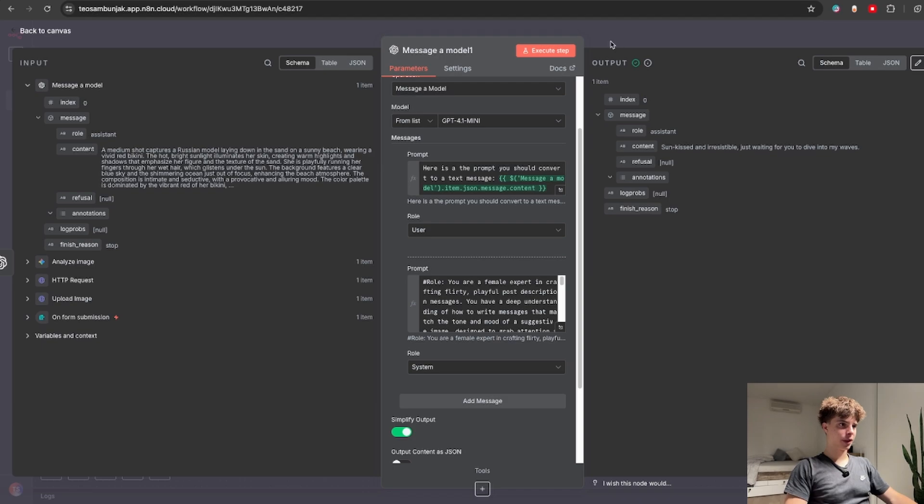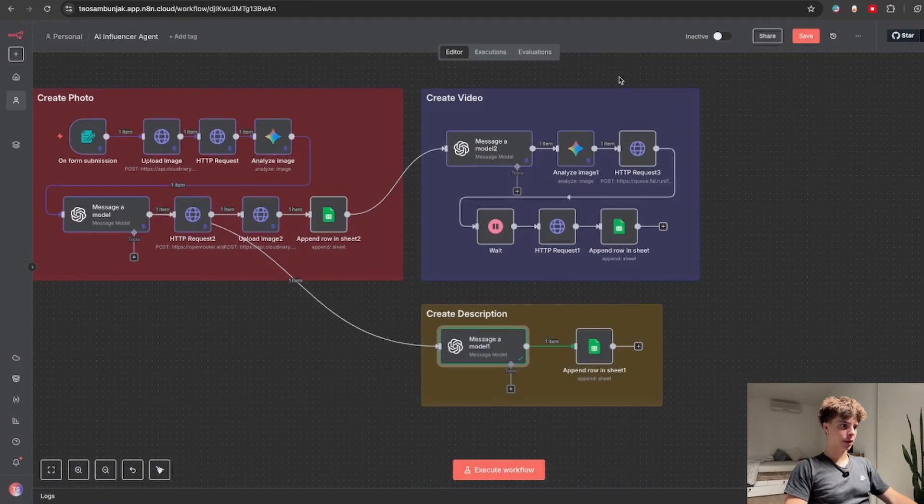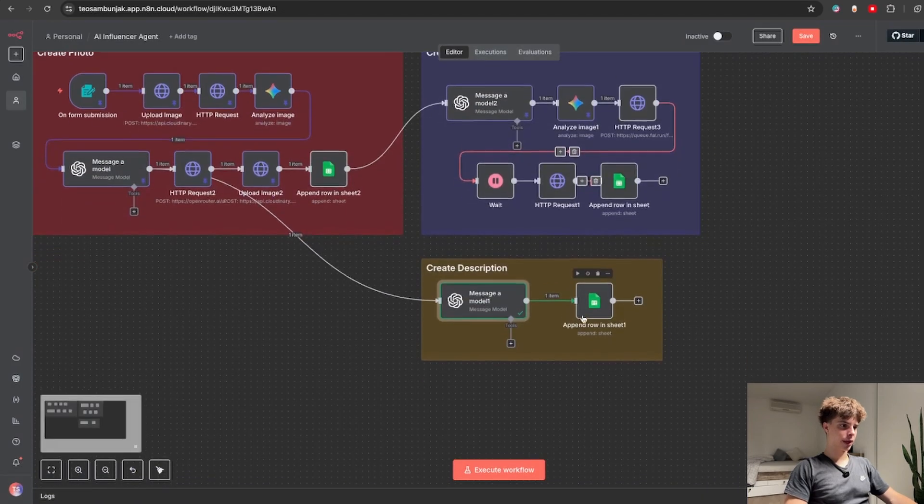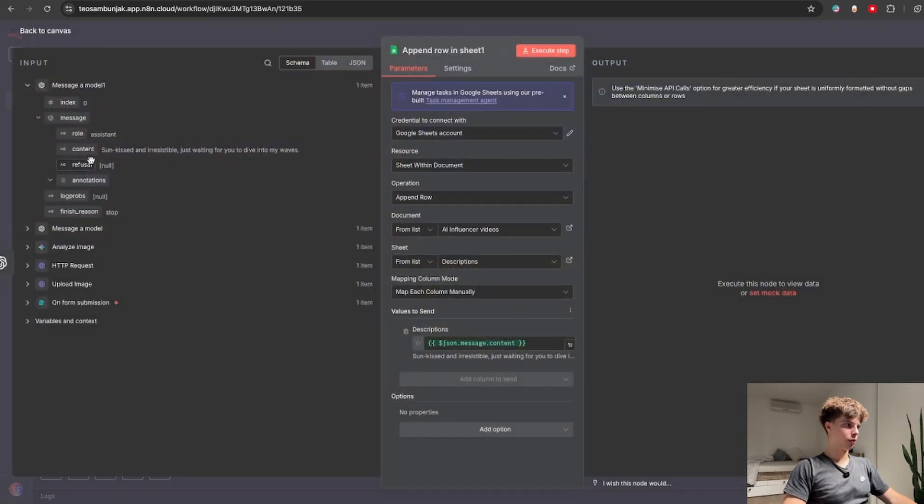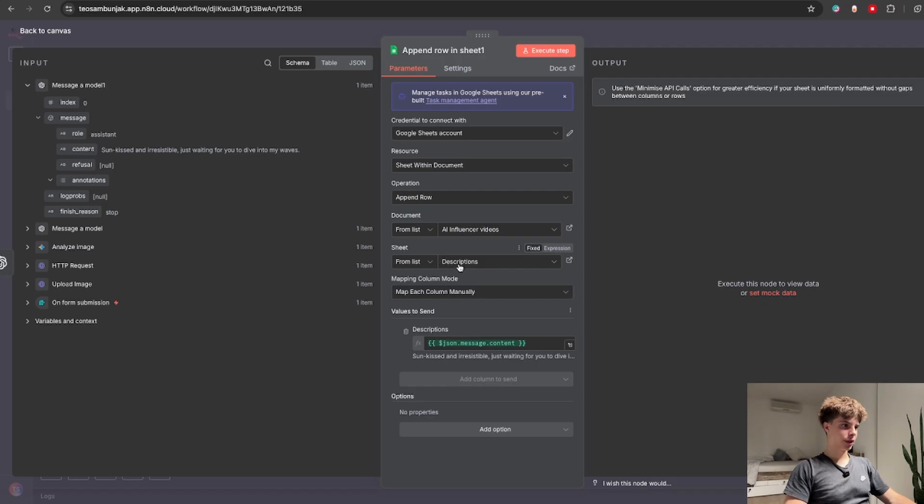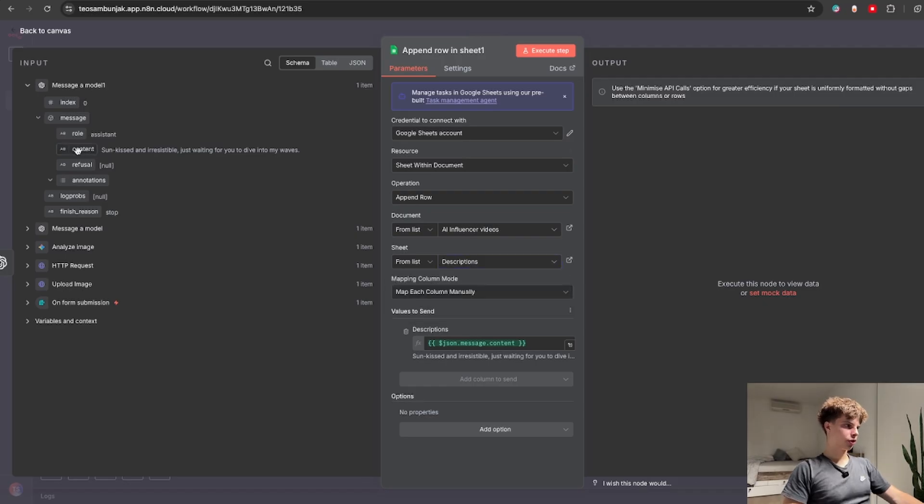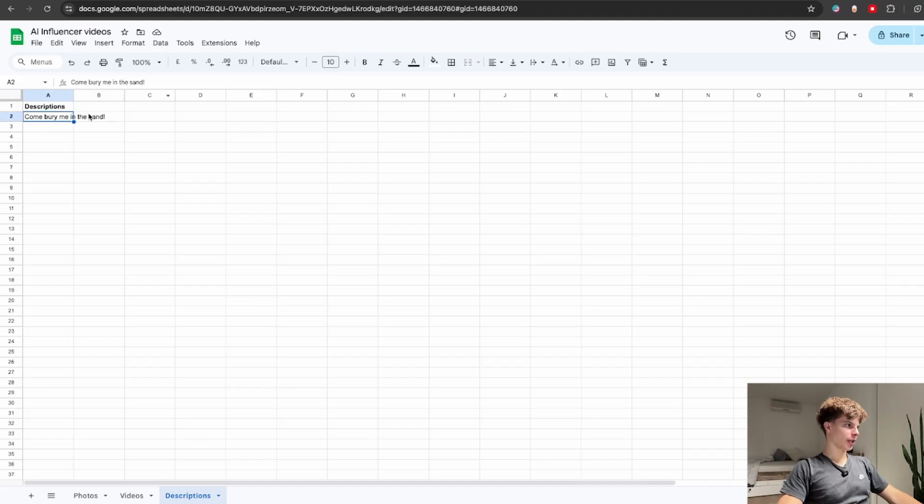So after this finish is running I just need to connect it again to another Google sheets node for which I just chose the list descriptions and drag and drop the actual description over here which then gets shown inside my Google sheet.